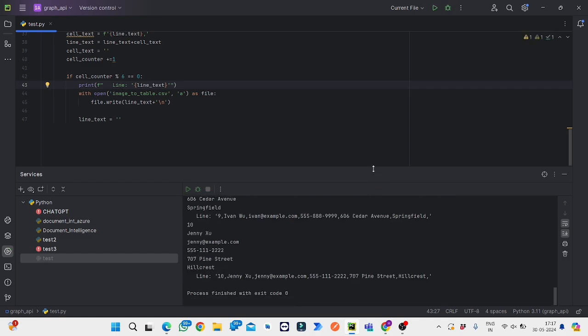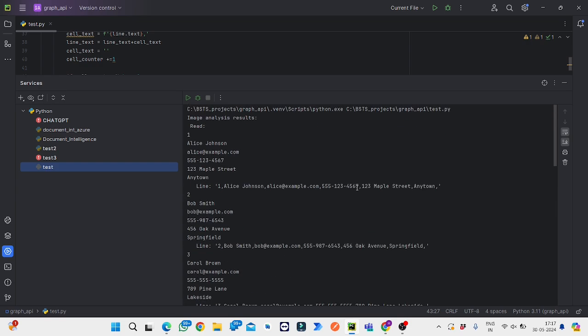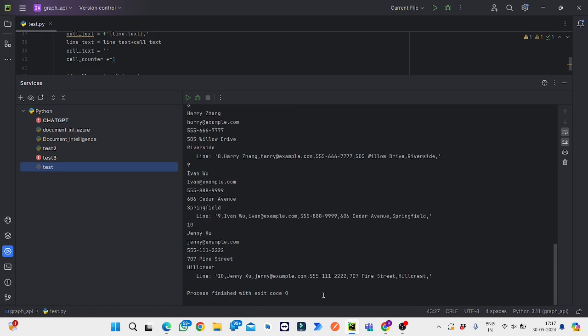As we can see, these are the contents of the image and it has been recognized. It recognized the contents of this photo which we gave, and the process finished with exit code 0, which means there are no errors and it worked perfectly. Now we will check the output.